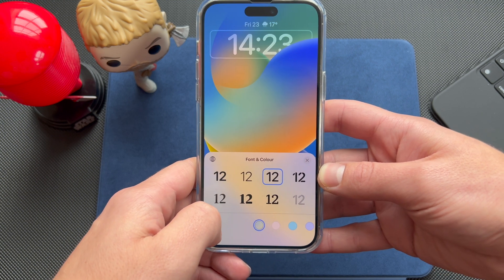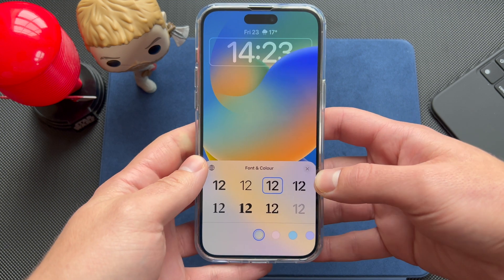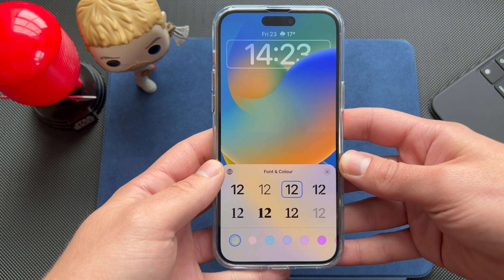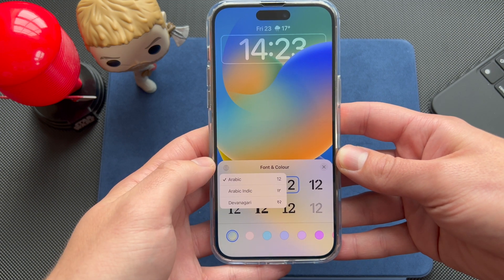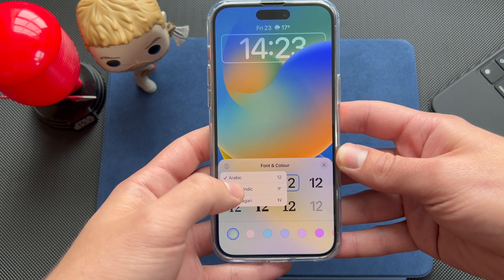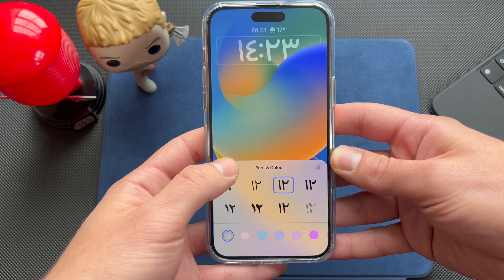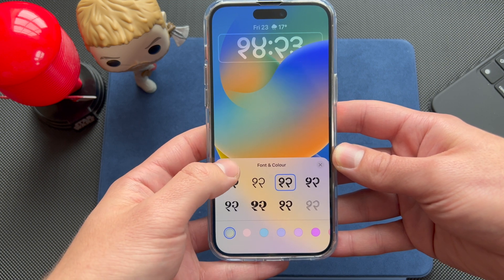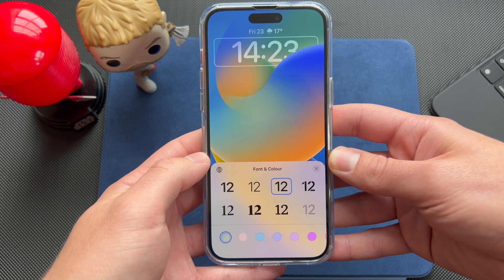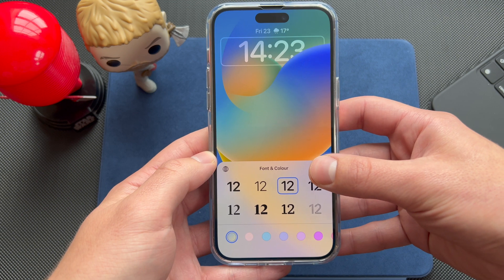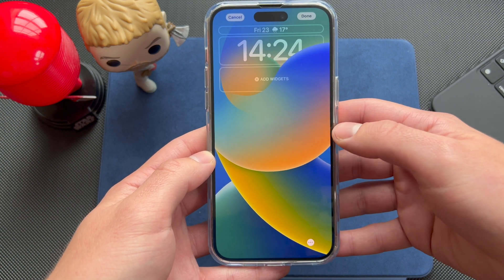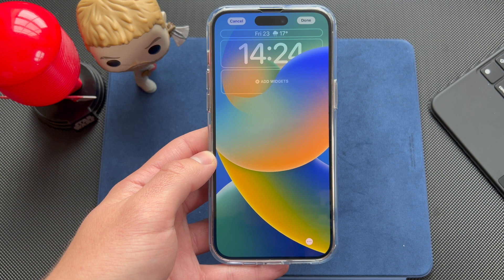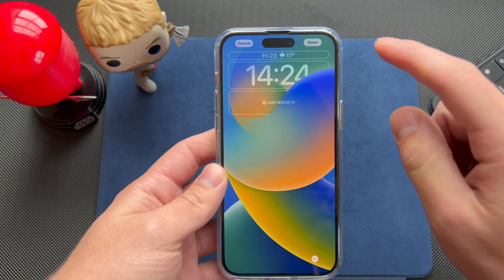You can also change the numbers — from Arabic, Arabic-Indic, and a third option which I'm not quite sure how to pronounce. But yeah, you have a lot of customization when it comes to just your clock.